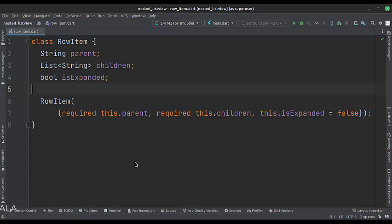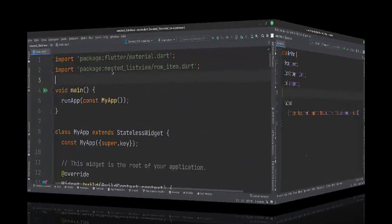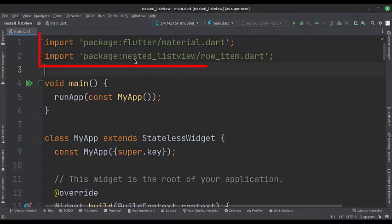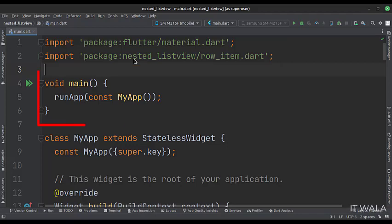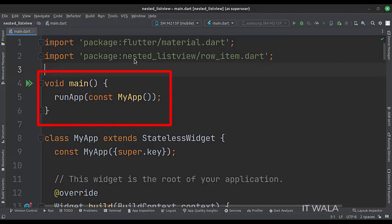Let's see the main.Dart file. First, we import the material.Dart package and the RowUnderscoreItem.Dart package. Then, we create the stateless widget called MyApp in the main function.